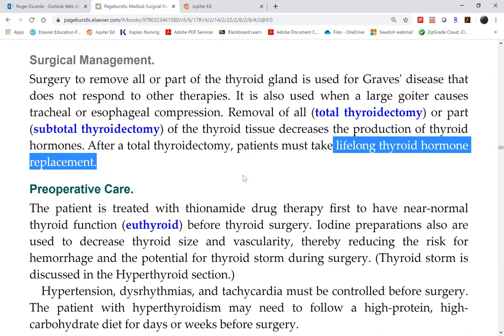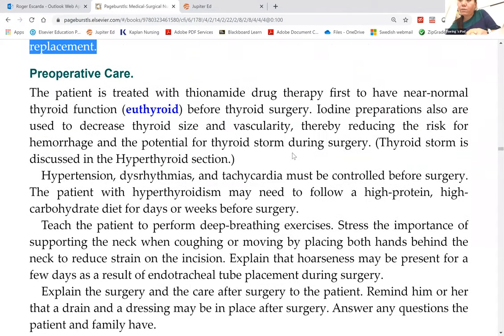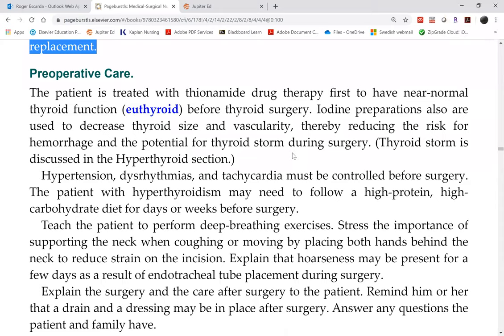Just like in Cushing's disease, it depends on whether you removed the whole thyroid or only part of it. If total thyroidectomy, the patient now has permanent hypothyroidism. If subtotal, the hypothyroid state is temporary for probably one or two years. There are lobes in the thyroid gland, so it is possible to remove only part of it.